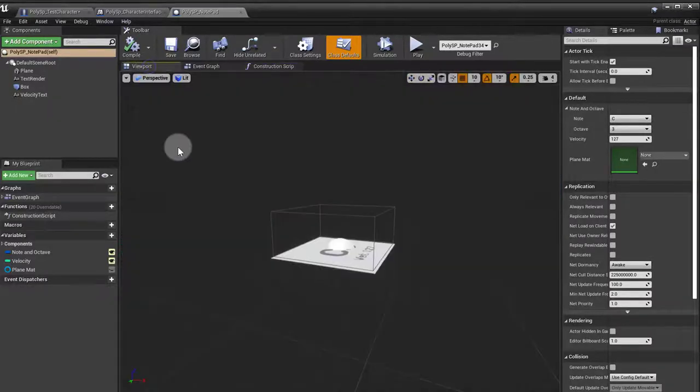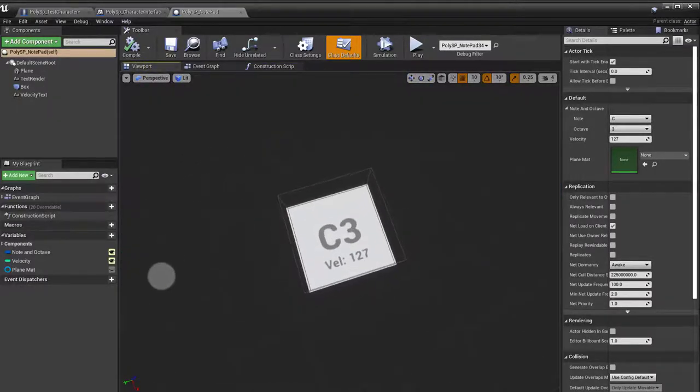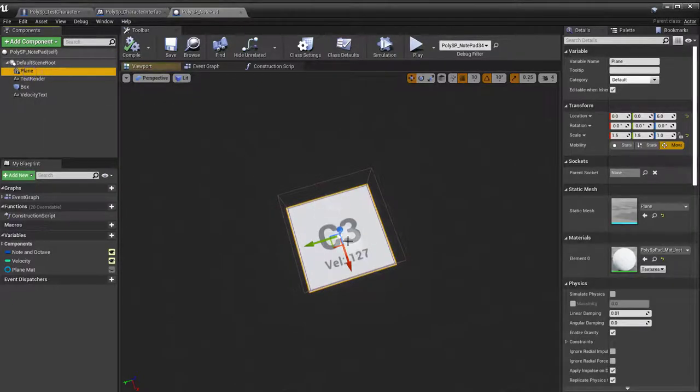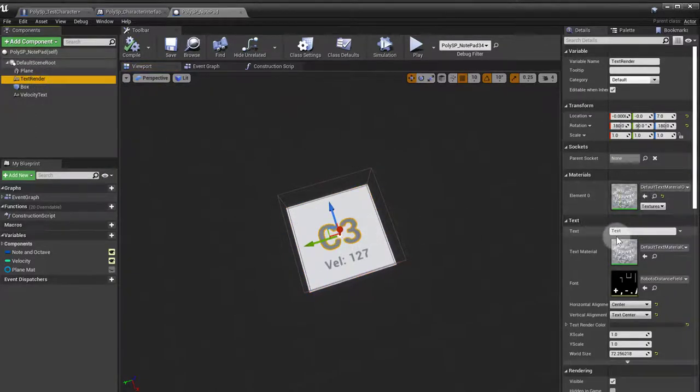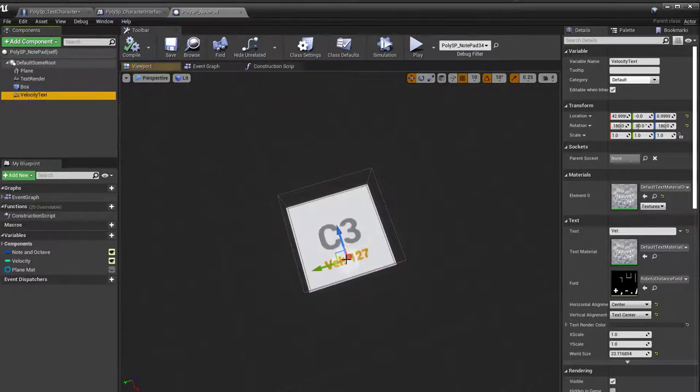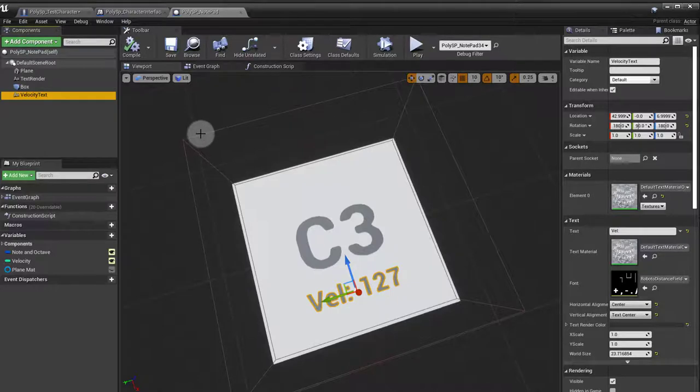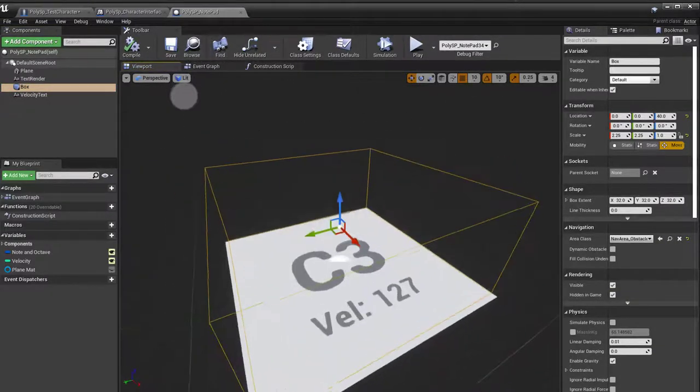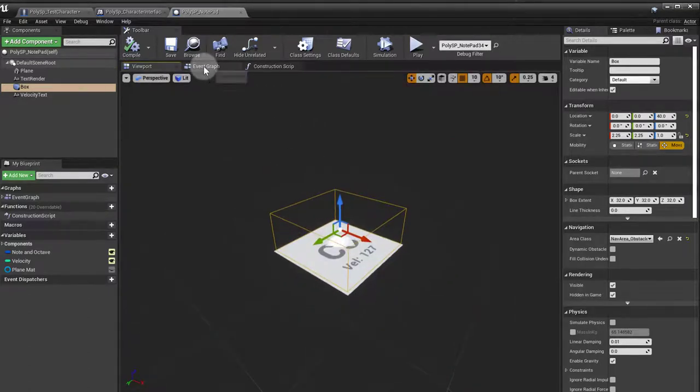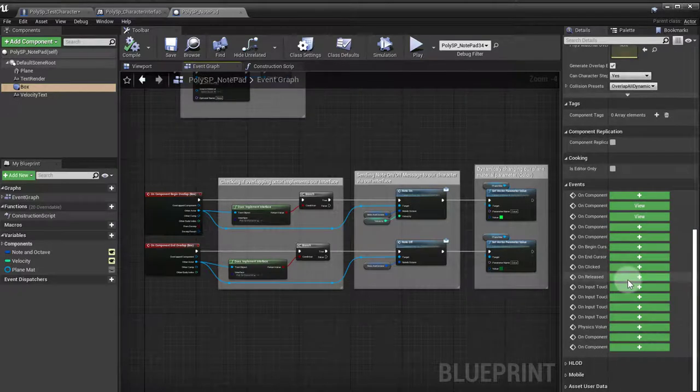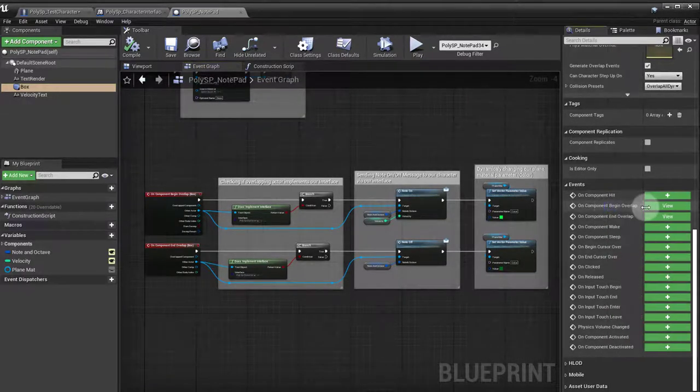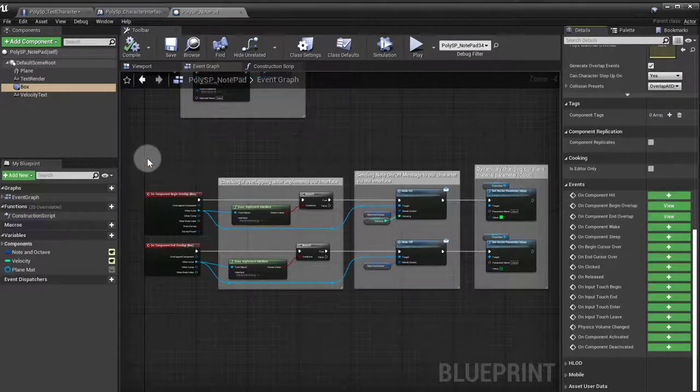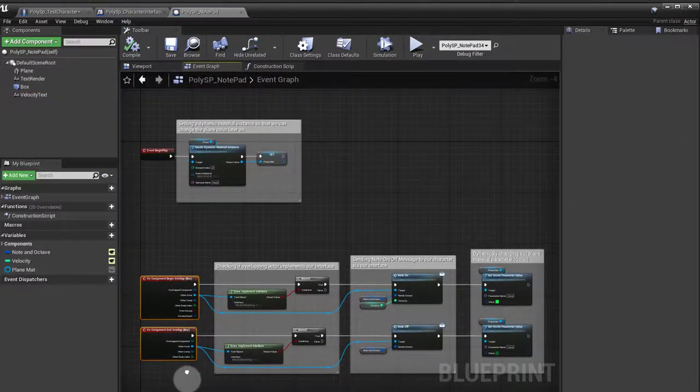If I go first to my viewport, you can see that I have in here a plane, which is that white square down there; the text render, which is a text render for the note (you can see that it's C3 at the moment); and the velocity text, which is a bit smaller down there. I also have a box collision right there. So every time someone goes on that box, it will trigger something. It will trigger on component begin overlap and on component end overlap, and those guys are down here.